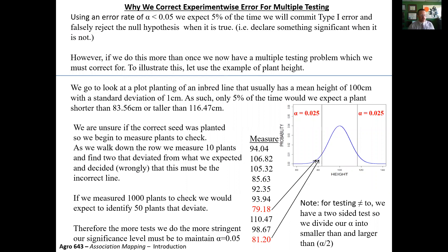Before we get started, just another statistical mention. One of the common interests of a lot of researchers is to add as many markers as possible when doing any type of molecular marker study. However, one of the problems is that when you're testing each marker for statistical significance, you run into a multiple testing problem. If you generate a hypothesis and set your alpha at 5%, that means we expect about 5% of the time we'll commit a type 1 error and falsely reject a null hypothesis.